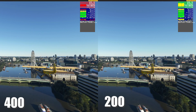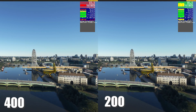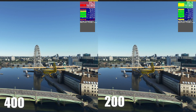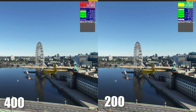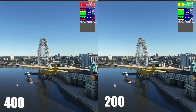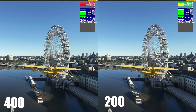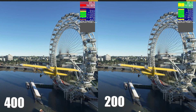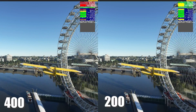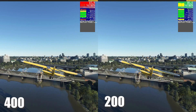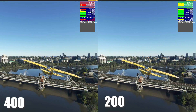In this video we are comparing the performance difference between the terrain level detail settings of 400 and 200 in a cityscape environment. I am using London as the location for this comparison.